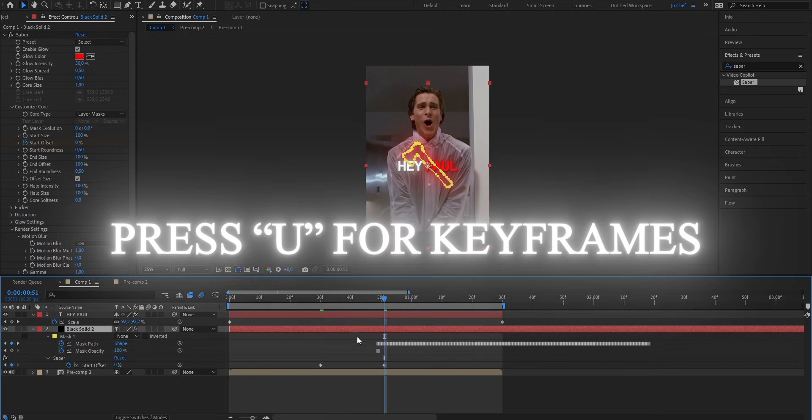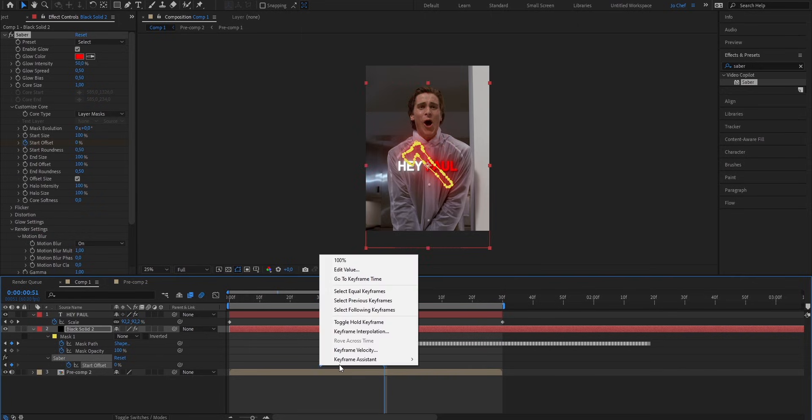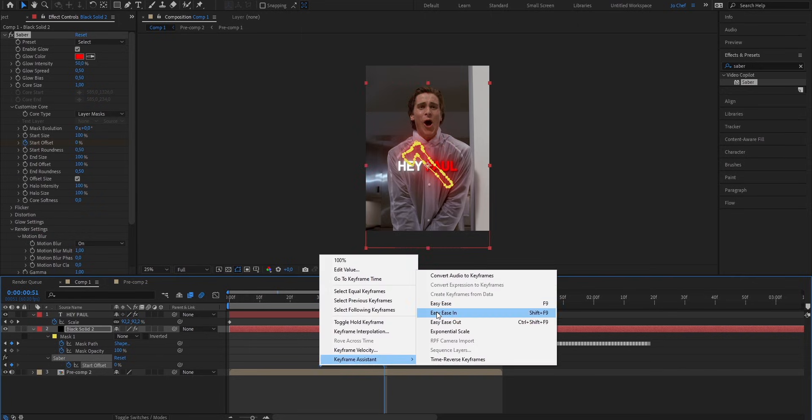Now press U to bring up these keyframes, select both of them, right-click, Keyframe Assistant and hit Easy Ease. Now by Easy Easing our keyframes, we added a graph and therefore made the animation look way smoother.